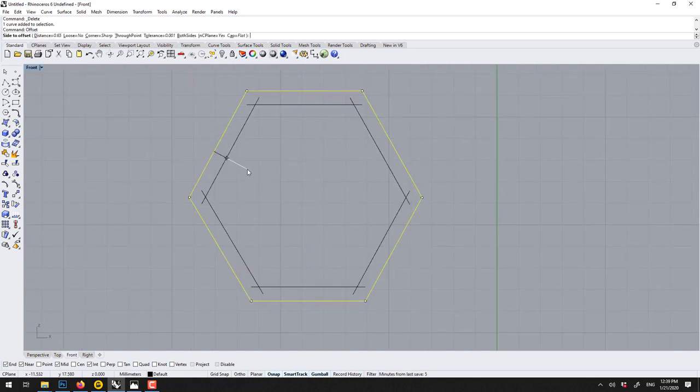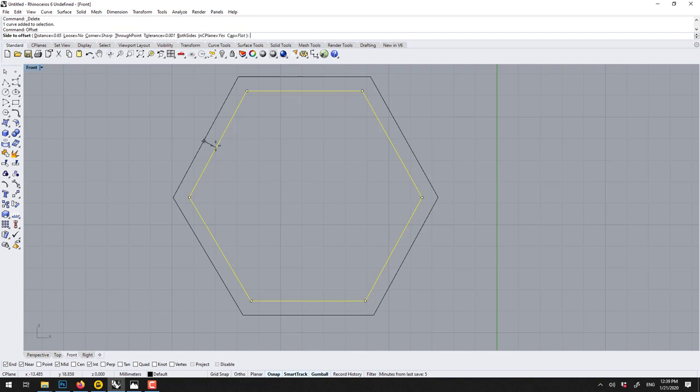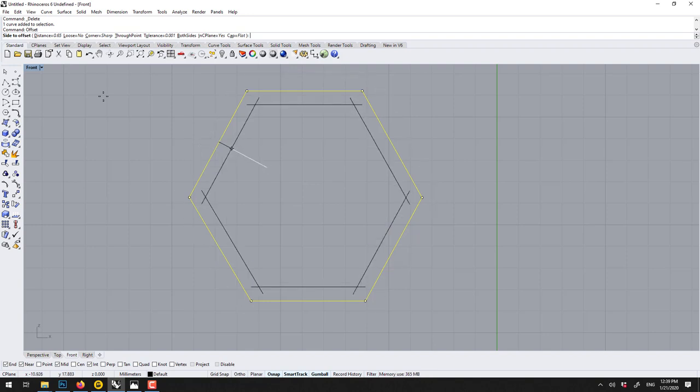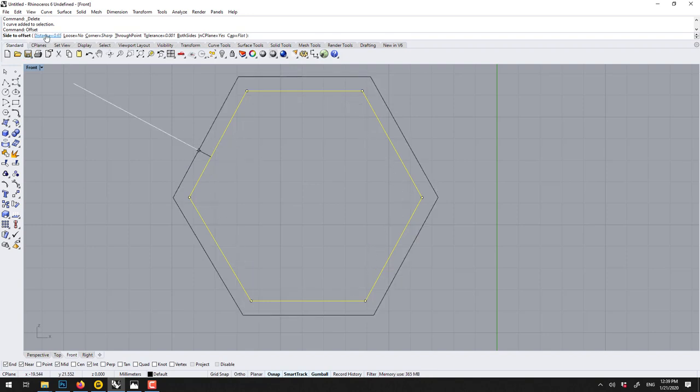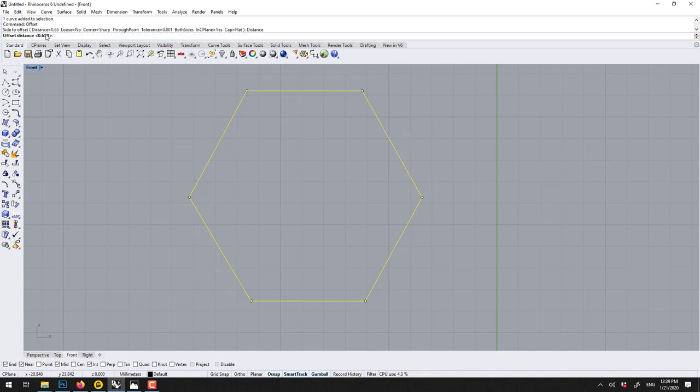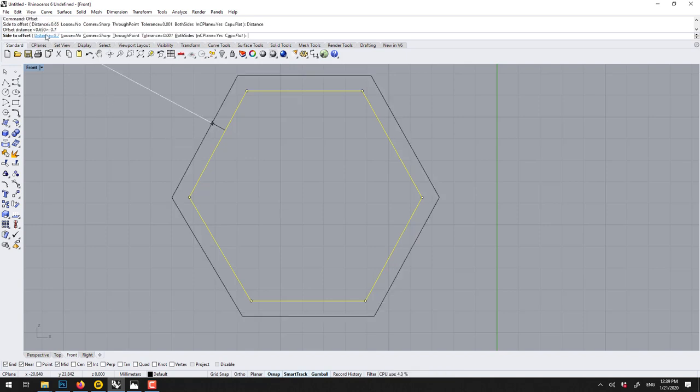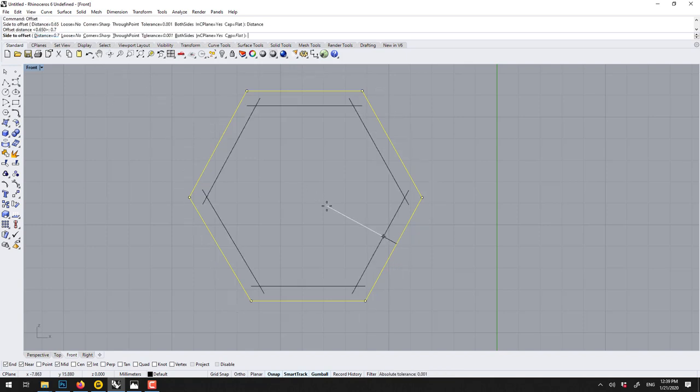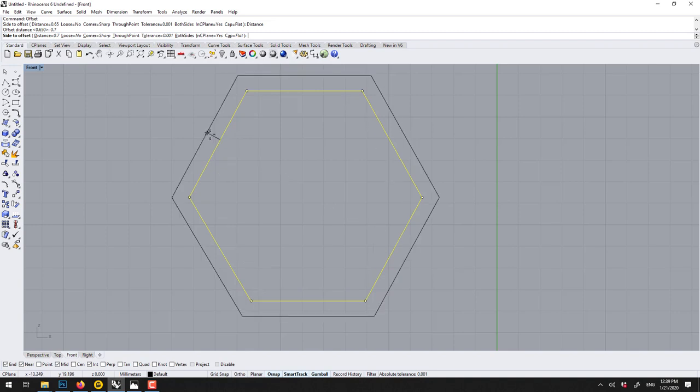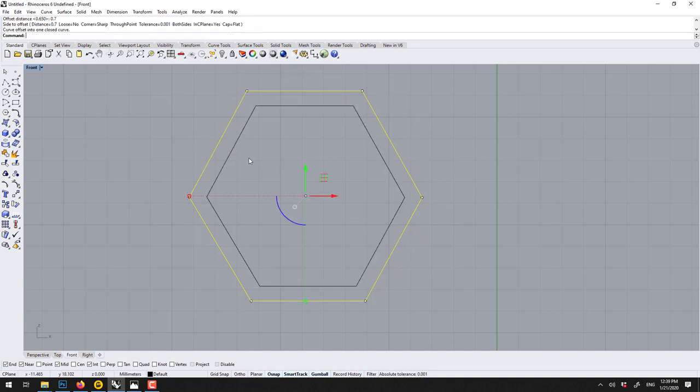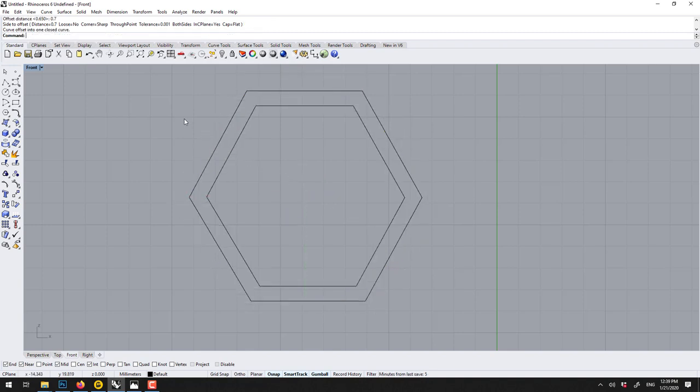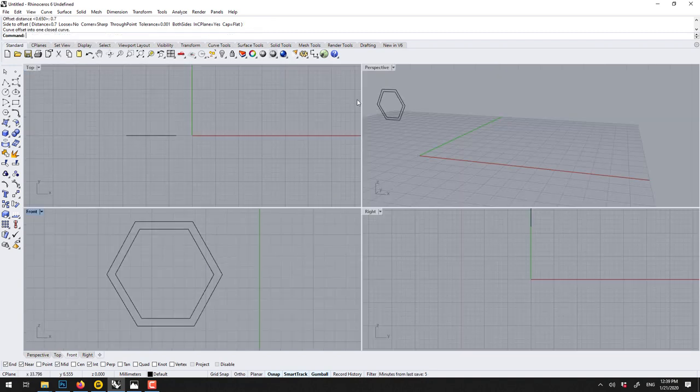So now what I can do, select this, type offset. And it wants to know which side to offset and how much. So here I've got 0.65 in my case, it's pretty good, or you type 0.7. And usually I would go inside here. So then we have those two.